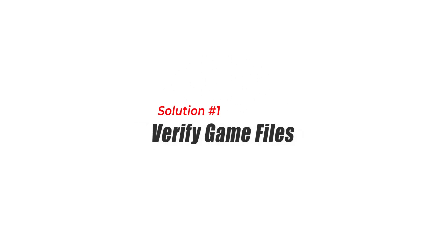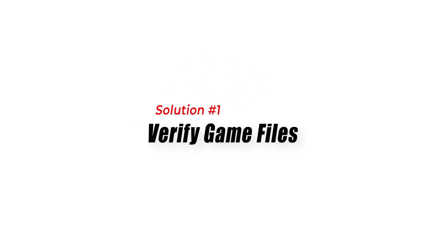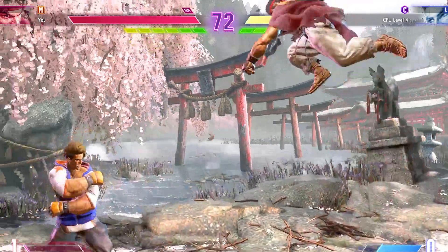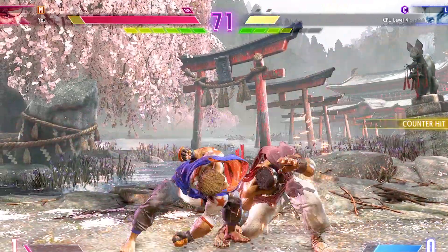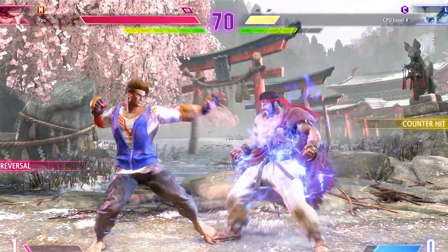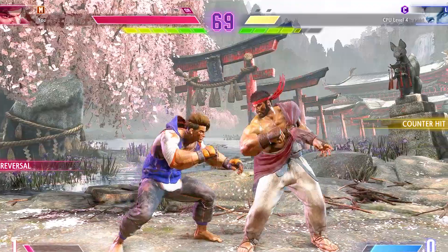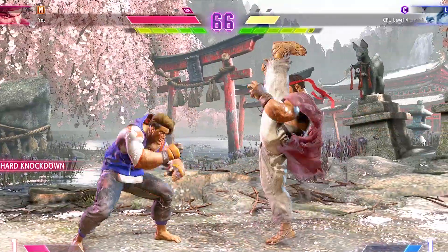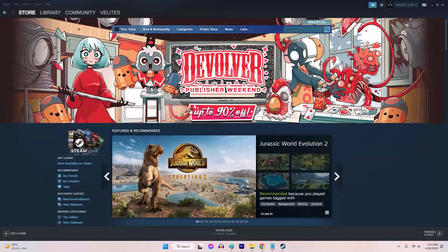Solution 1: Verify game files. Verifying the game files ensures that all necessary files for Street Fighter 6 are intact and correctly installed. Here's how.